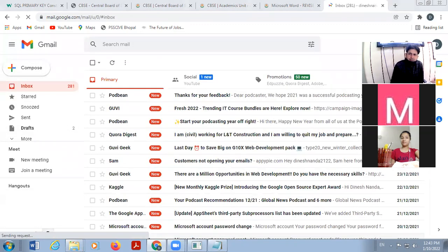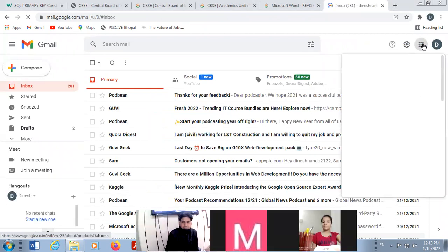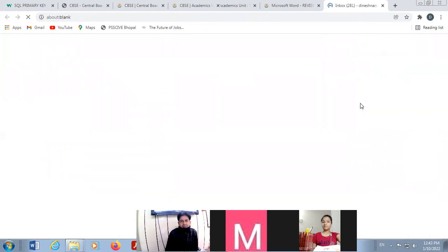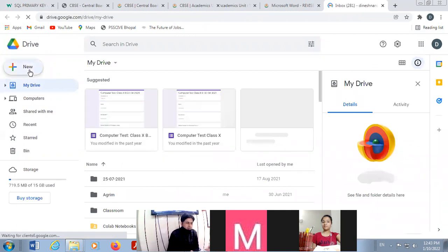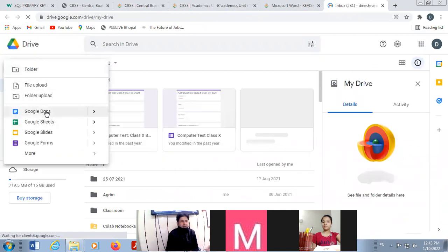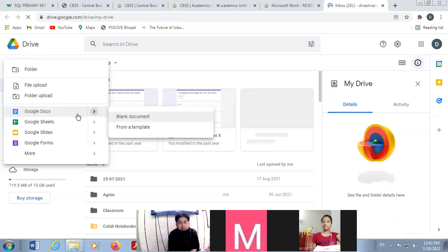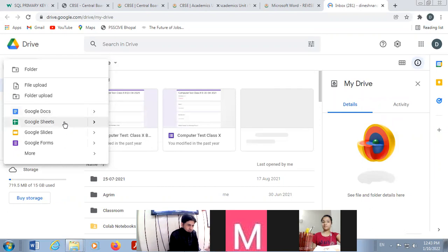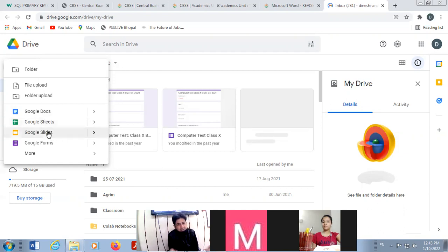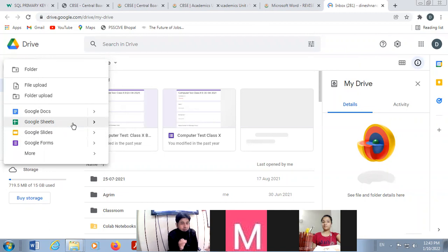In your Gmail, there is a feature called Drive. If you open Drive and click on New, you can create any document just like MS Word, you can create Google Sheets just like Excel, you can create Google Slides just like PowerPoint or Impress, and you can create Google Forms. These are different softwares installed in Google's server.